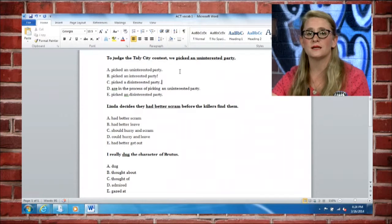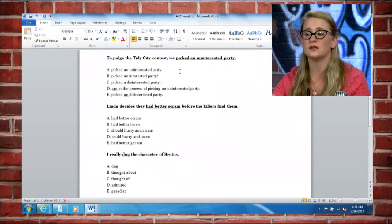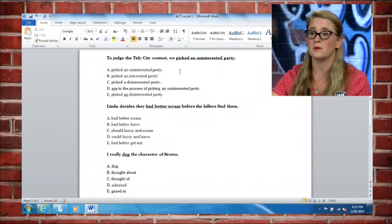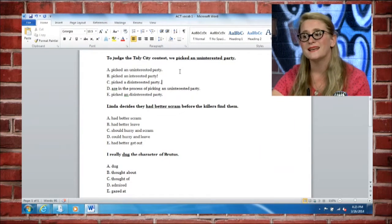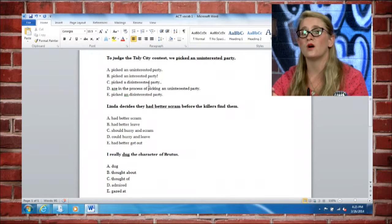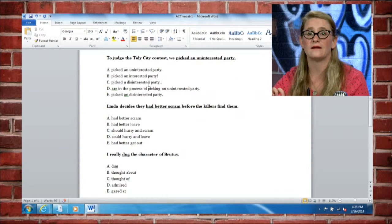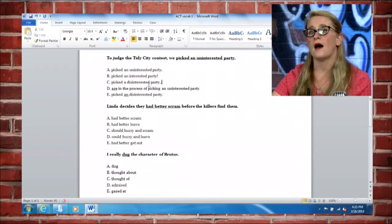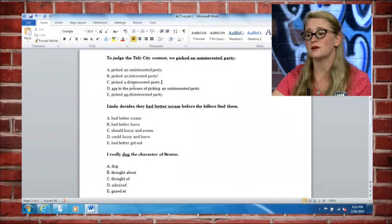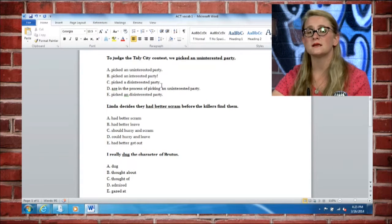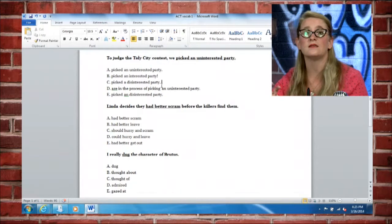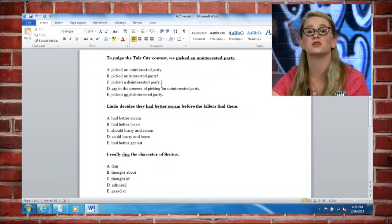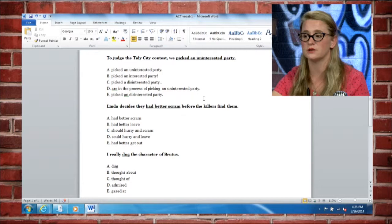So to be interested in something is to be kind of excited about it, engaged with it. To be uninterested would be unengaged, not at all excited, but disinterested means that you don't really have a claim. You don't really have any ties to something. And so that's actually the best option. That would be C here. So they picked somebody to judge the contest that didn't have anything to lose or gain by judging the contest, which is what you want. You want an impartial judge.